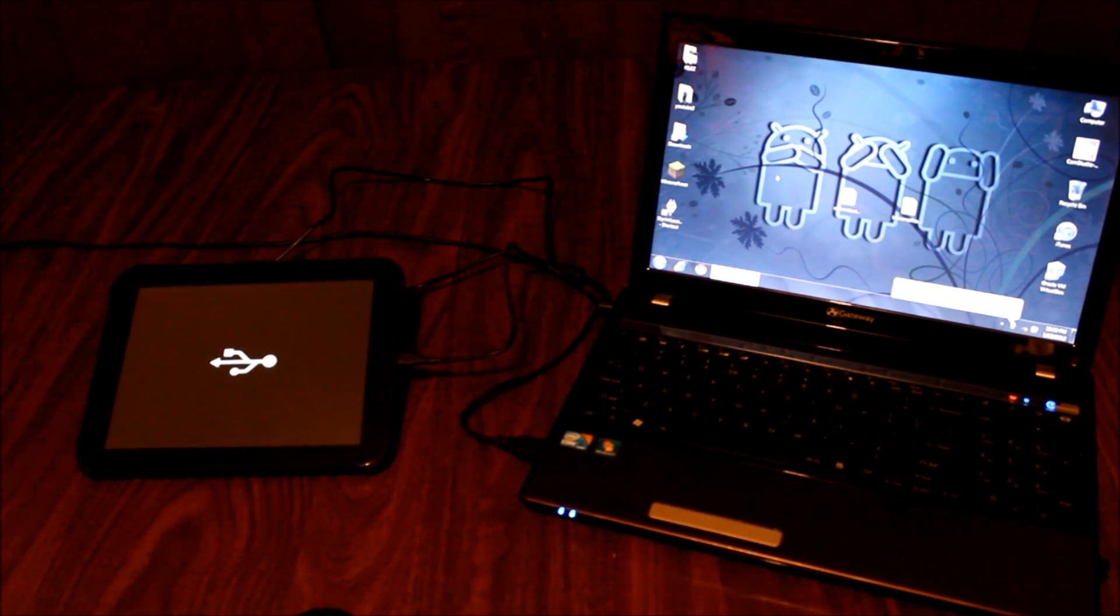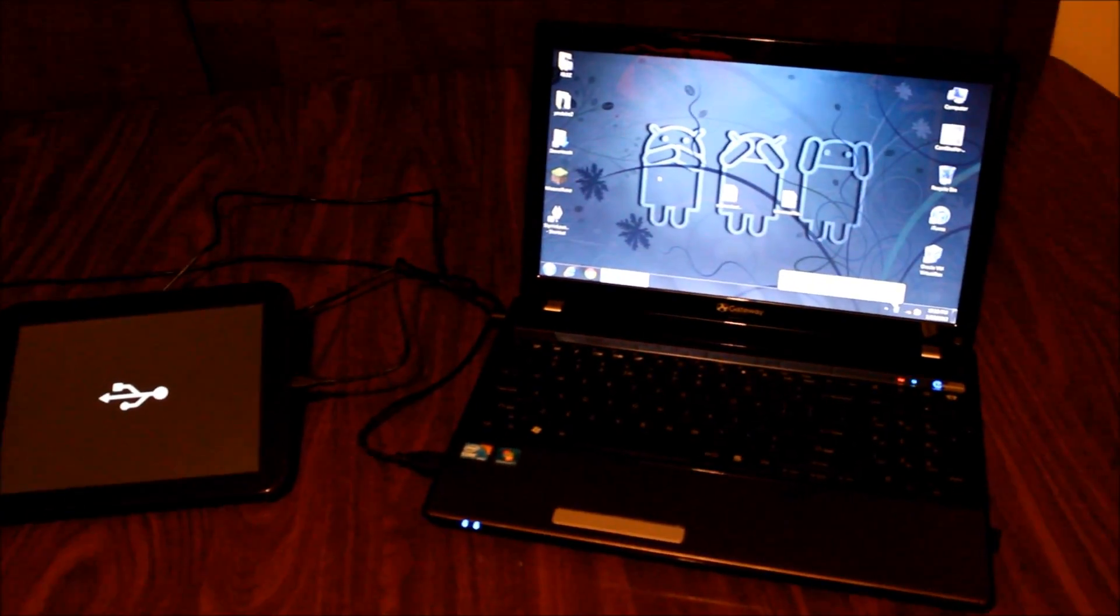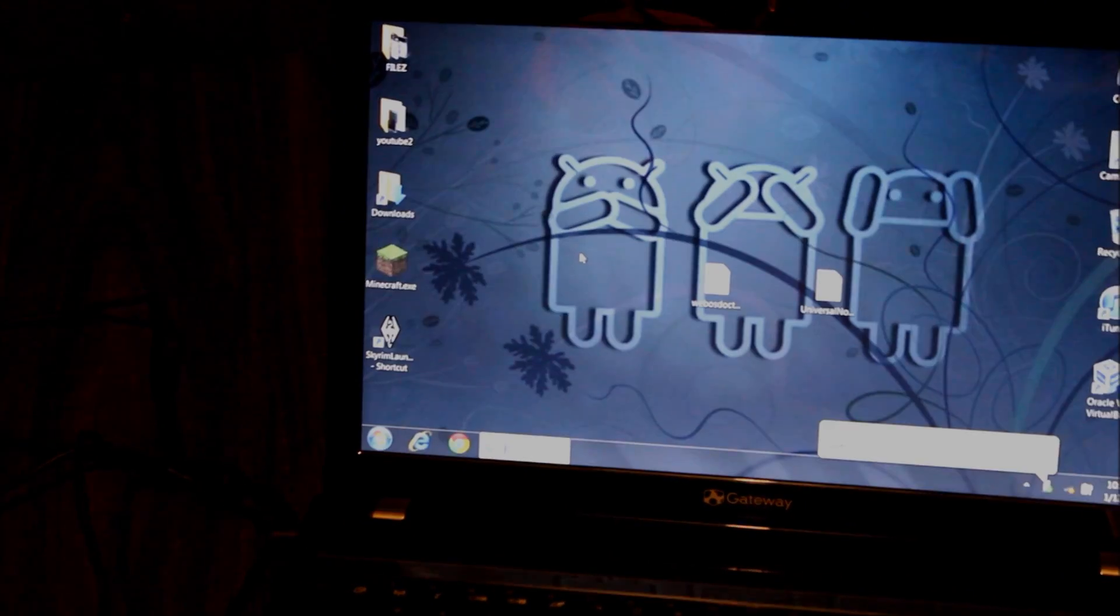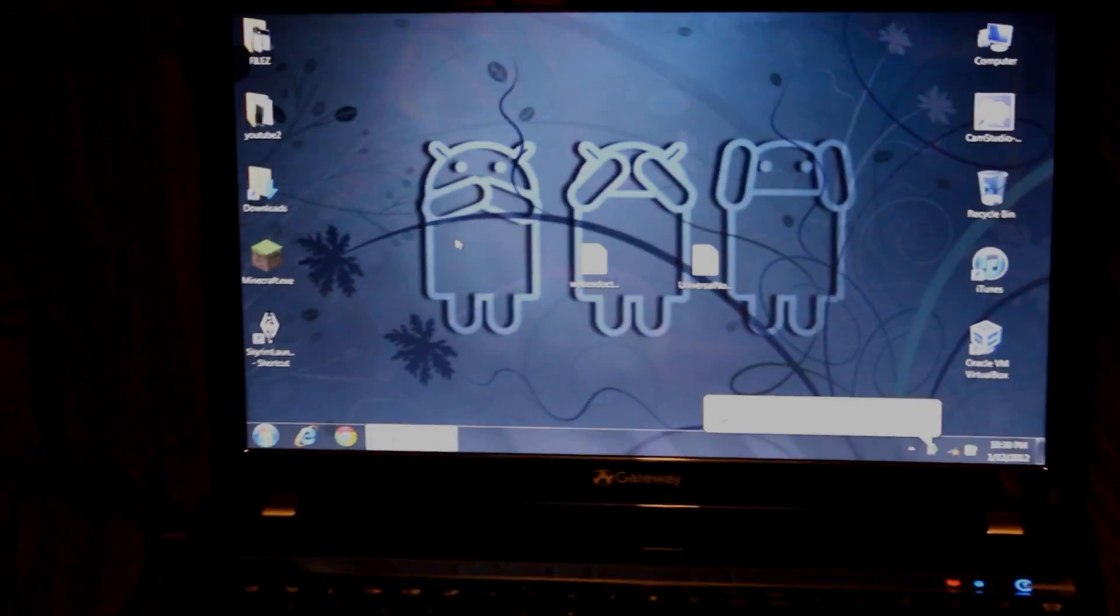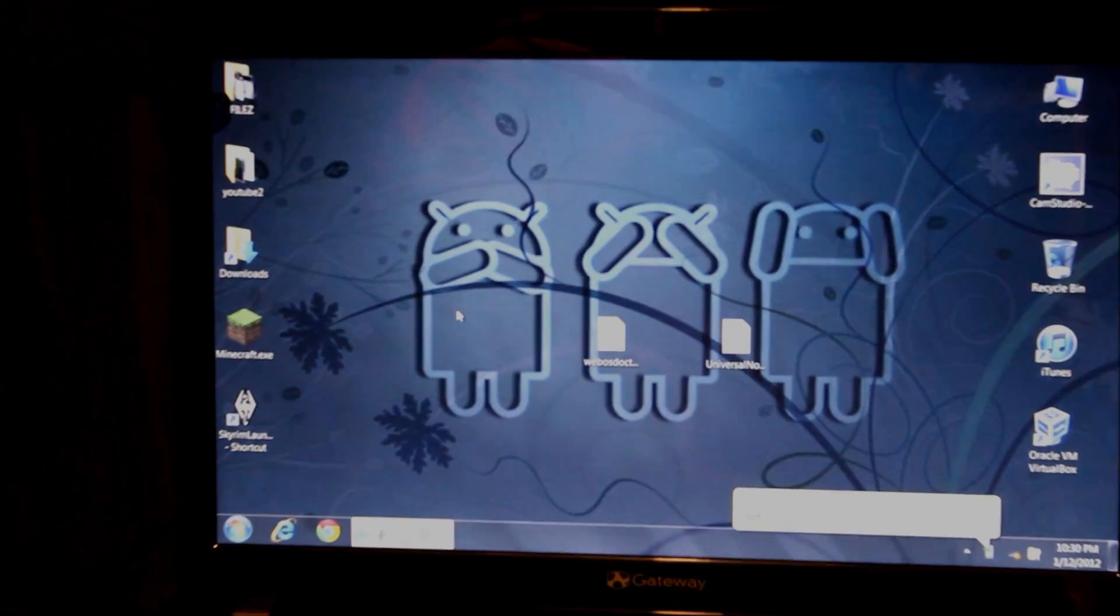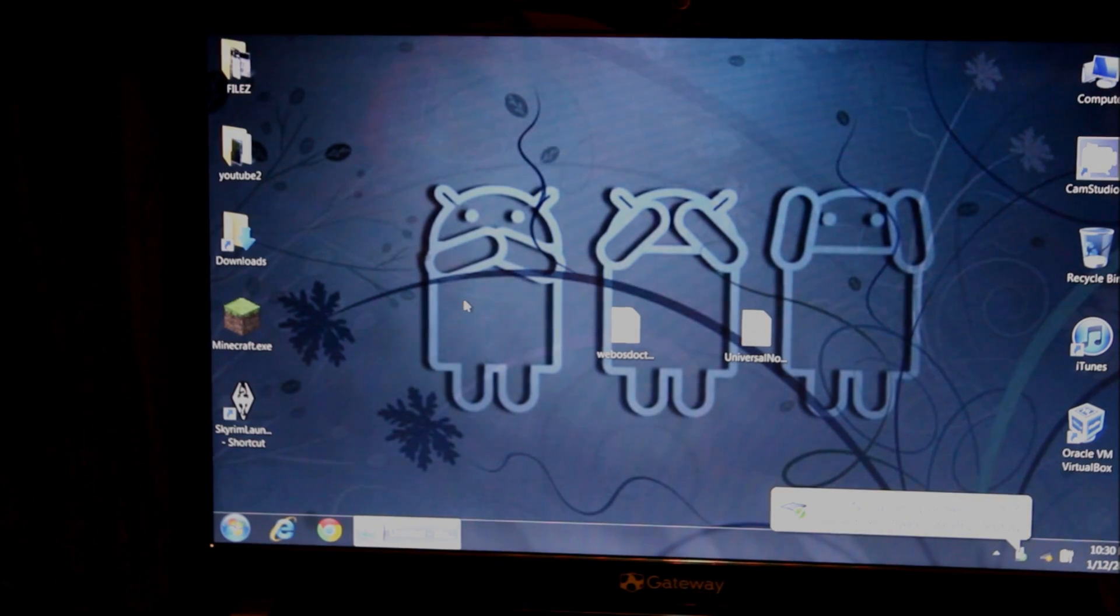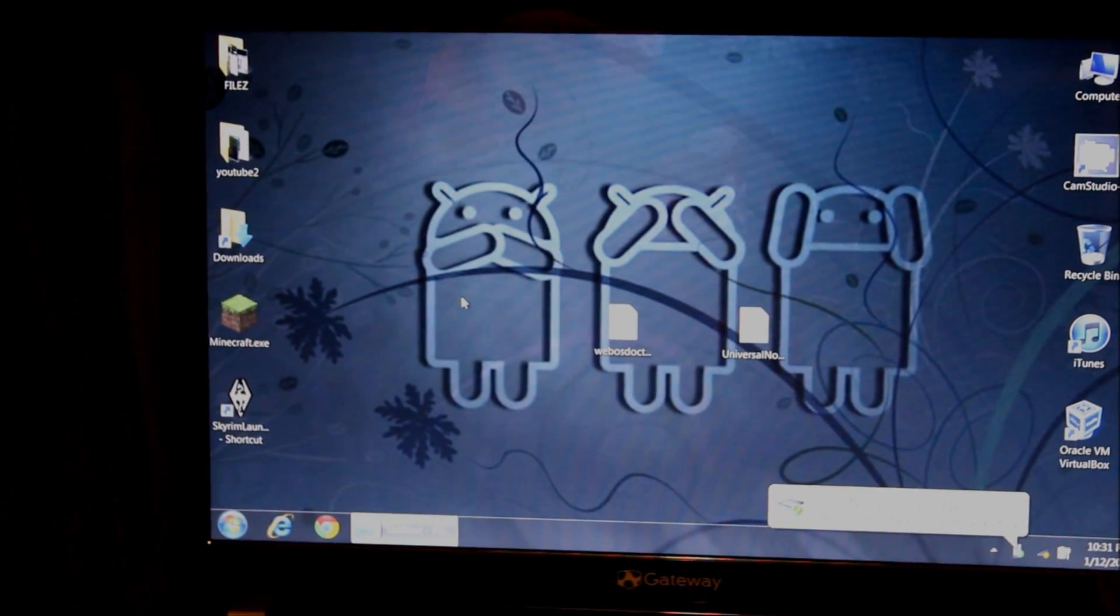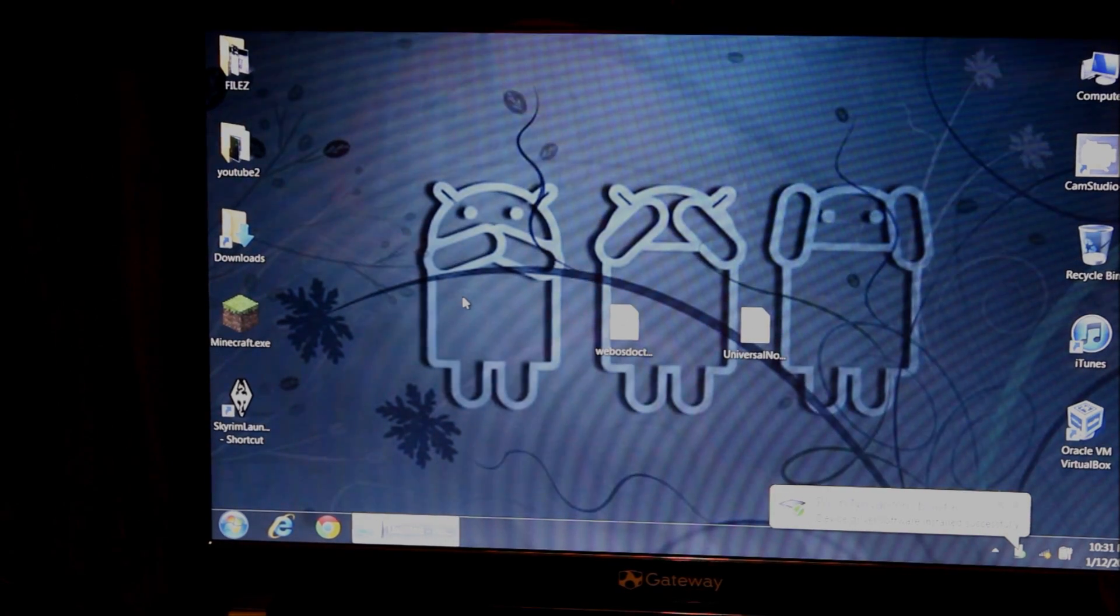My computer is now trying to install some device drivers. It's trying to install the Novacom drivers and it comes up with Novacom booty, which indicates that the Novacom drivers are installed correctly.